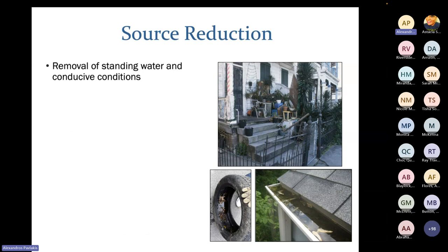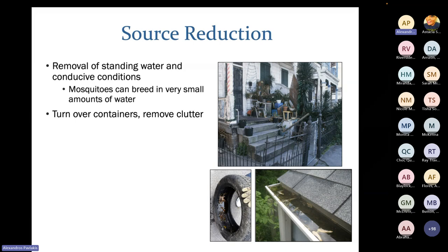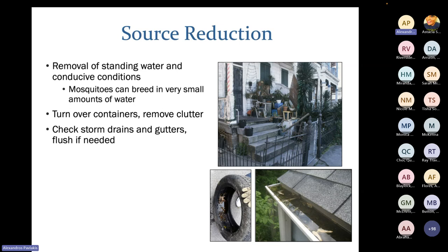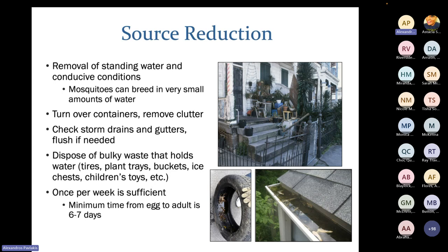Source reduction is another major pillar of our integrated mosquito management — simply the removal of any standing water or conducive conditions. Mosquitoes can breed in very small amounts of water, so even small collections will attract them. The best approach is to turn over any containers or remove clutter from your yard. Check storm drains and gutters and flush them after heavy rain. Dispose of any bulky waste that holds water — tires, plant trays, buckets, coolers, kiddie pools, toys. Even turning items over or storing them under your house to prevent water collection makes a big difference.